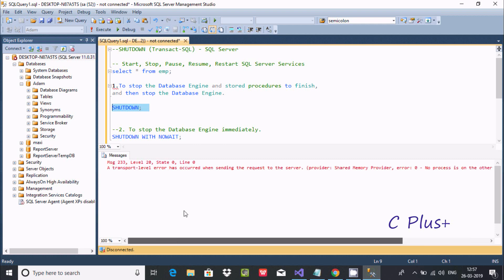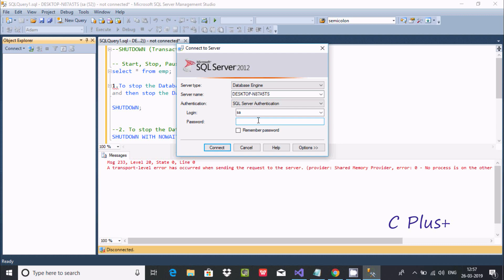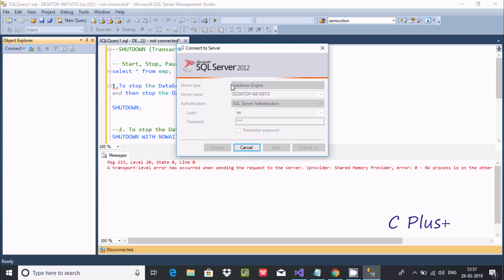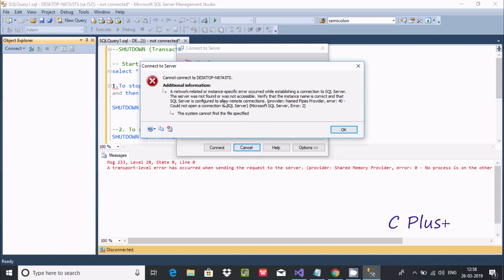'No process is on the other end of the file.' That means by using the sa account, all the connections are closed. Now if I'm trying to reconnect - giving the password - it's still taking time because it's completely shut down. I'm getting the error: 'Could not open connection to SQL Server' - a network related error.